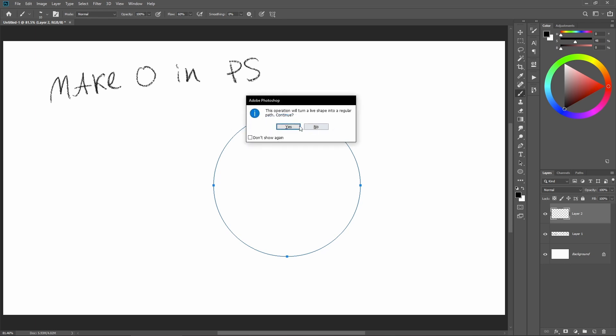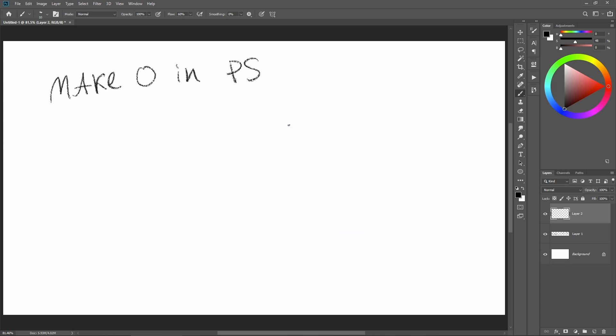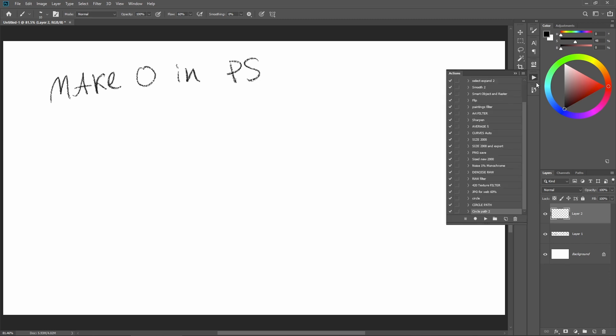How do you make this even more streamlined? Well, a simple way is to create an action. An action is simply things that Photoshop will remember when you do them and can repeat them.